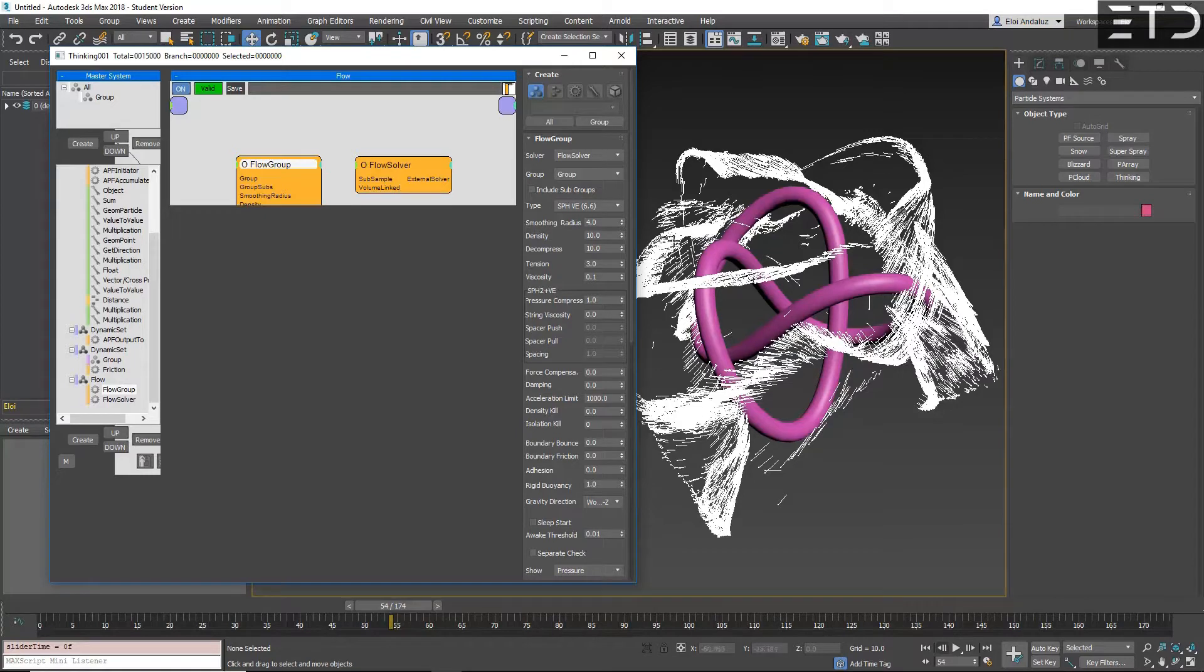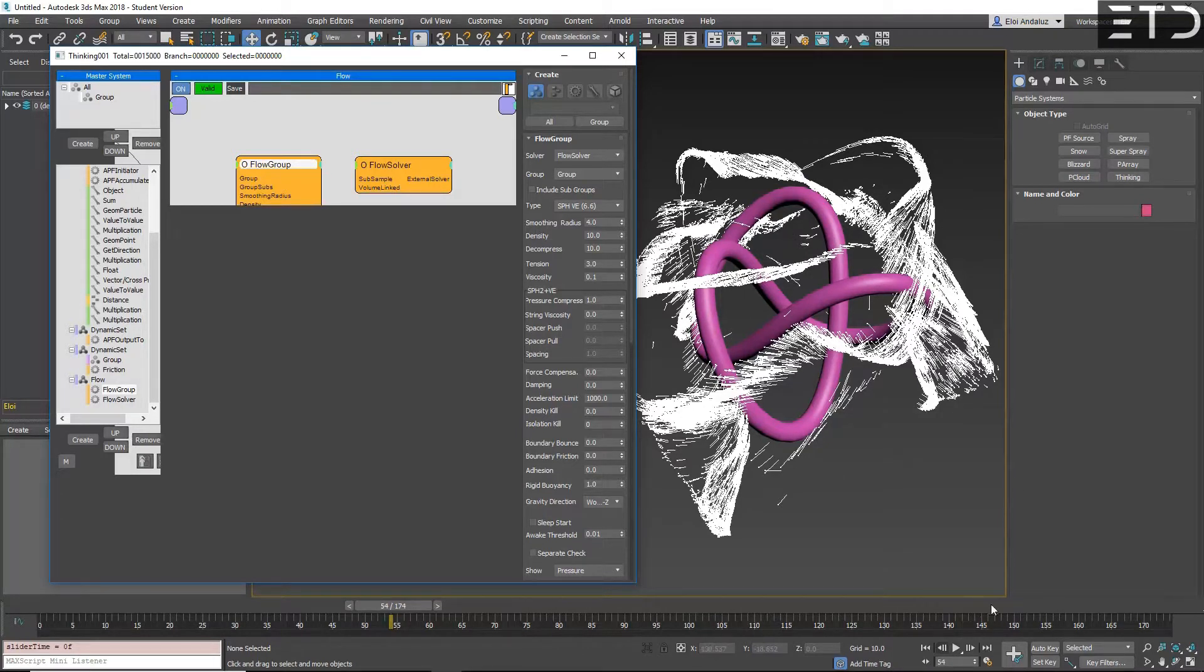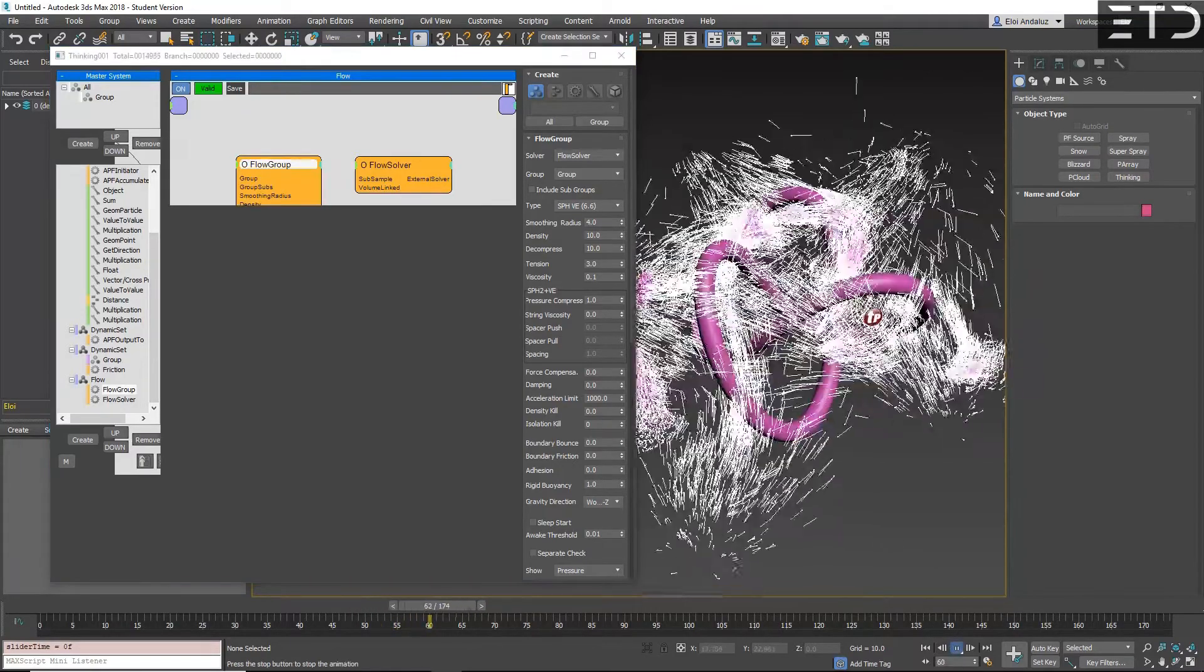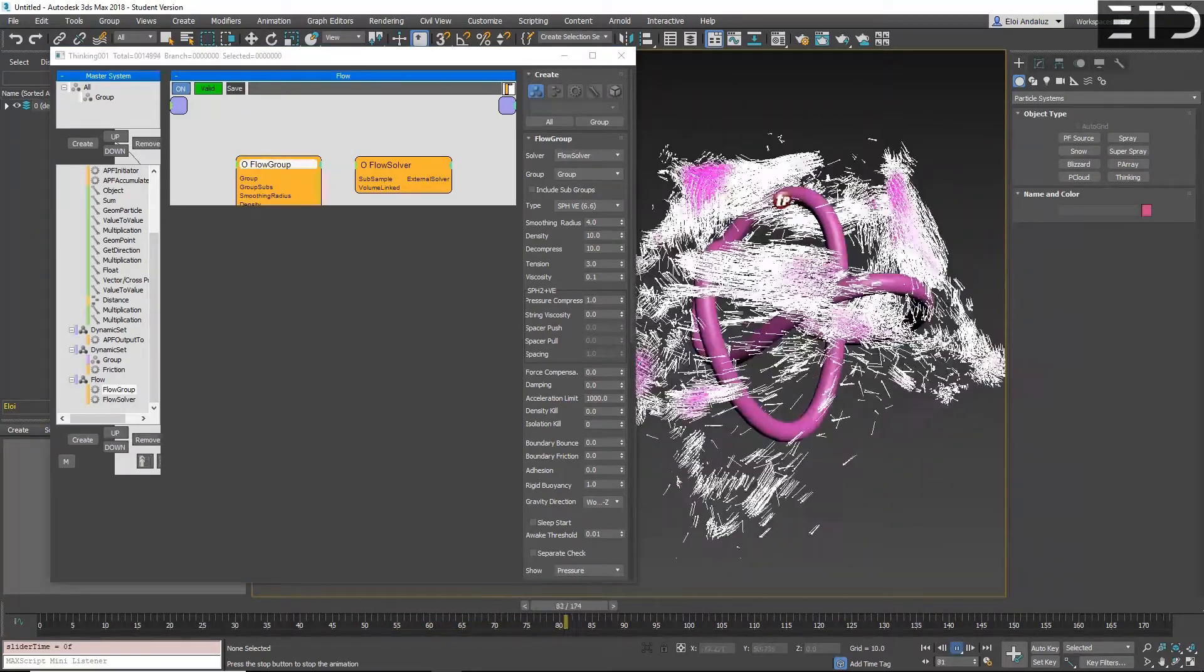It conservates way better the velocities, the buoyancy with rigid bodies is way better. And I think also it's faster. But if I apply the Flow on top of these particles, I will have also tension there.